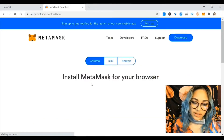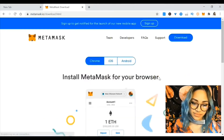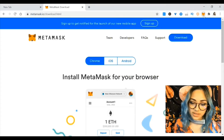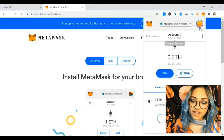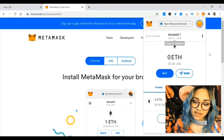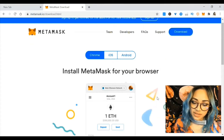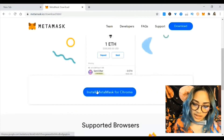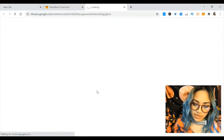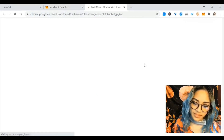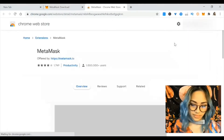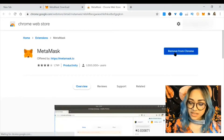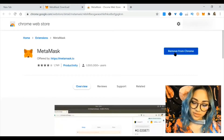Just hit download, install MetaMask for your browser. You can see here I already have MetaMask in my extensions, and what you want to do is just scroll down and hit install MetaMask for Chrome. Because I already have MetaMask, it just says remove from Chrome.